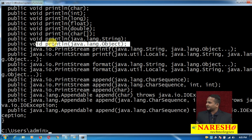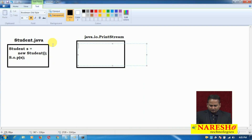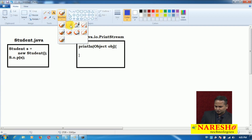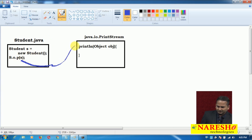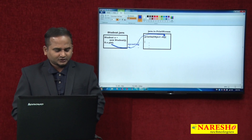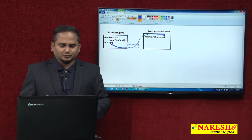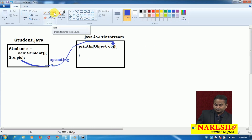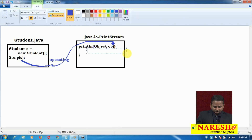Student reference variable we are sending — internally upcasting happens. The println method parameter type is object type. Whatever value we are sending from student.java, that reference will be placed into obj. Internally, what type of concept happens? Upcasting. We are placing student memory into object. Object is the superclass for student, so placing subclass memory into a superclass reference is called upcasting. The println method then has one more logic: String.valueOf(obj).